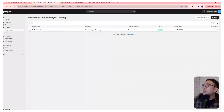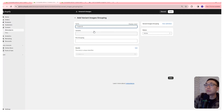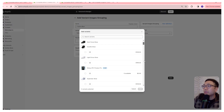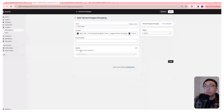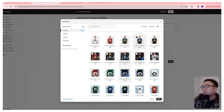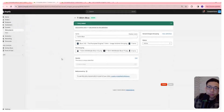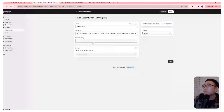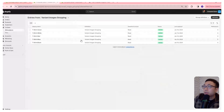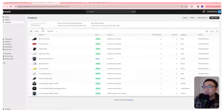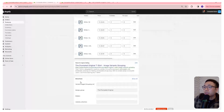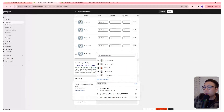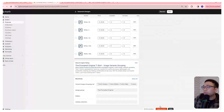Go back and create entries for each remaining color — t-shirt-blue, selecting the blue variants and blue files, and so on for all five colors. Once all five color entries are added, go to the product, scroll to the metafields area at the bottom, find 'variant images grouping list', select all five relevant entries, and save.